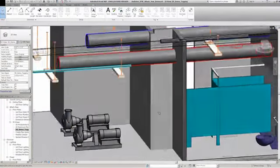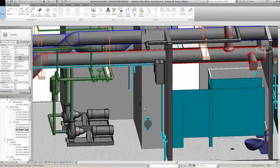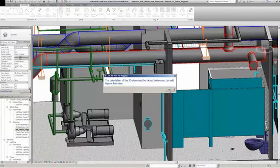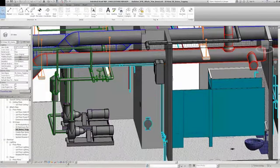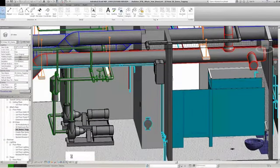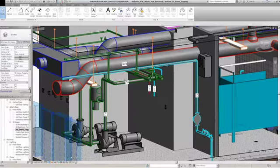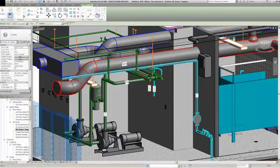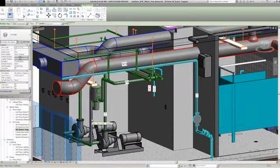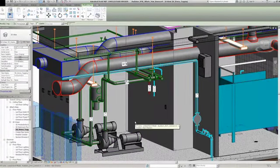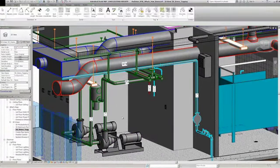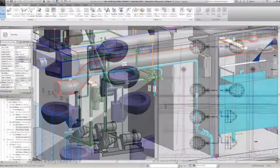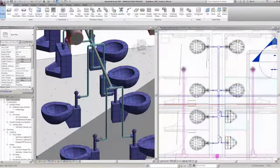Revit MEP software's modeling and layout tools enable engineers to create mechanical, electrical and plumbing systems more accurately and easily. Automatic routing solutions enable you to model the duct, plumbing and piping systems or manually layout lighting and power systems.